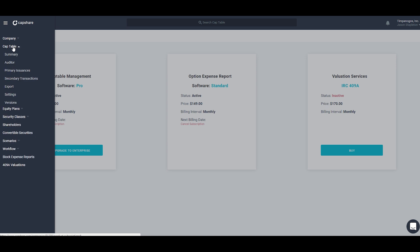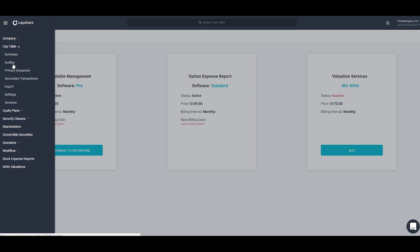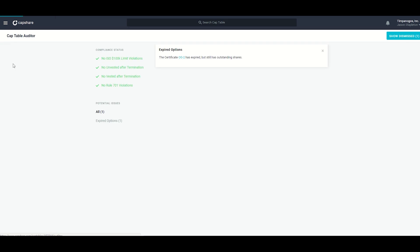Next we have the cap table section. Under cap table we have summary, which is the view you saw at the beginning of this video. Then we have the cap table auditor, which was designed to help you understand any issues that you might be having with your cap table information.